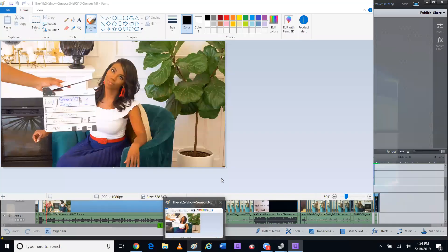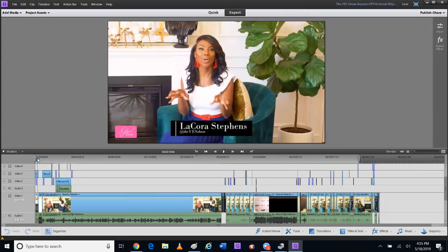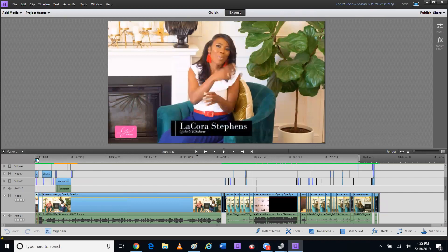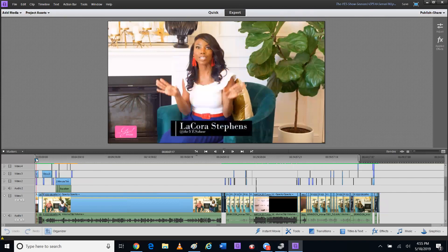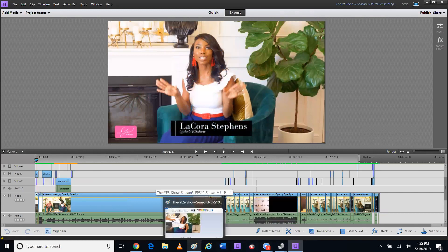All right, you guys, thank you so much. I am LaCora Stevens and I hope this helped you. Please hit the like button and leave a comment if this helped, or leave a comment if you found out what to do after — like how to fix this, if there is a better way, a quicker way. Leave a comment down below to help other people. Thank you so much. Bye.